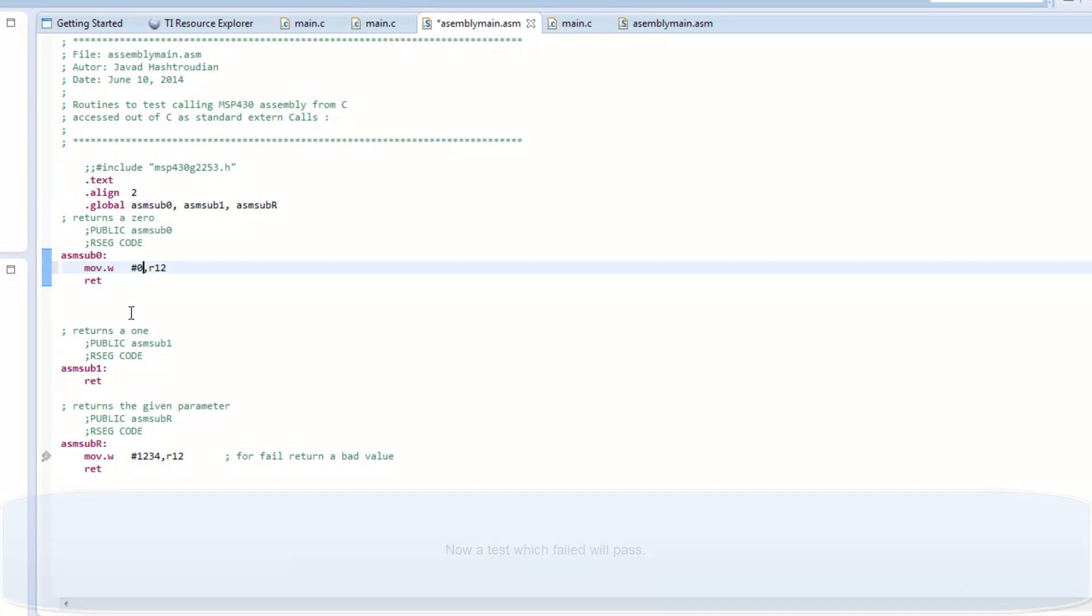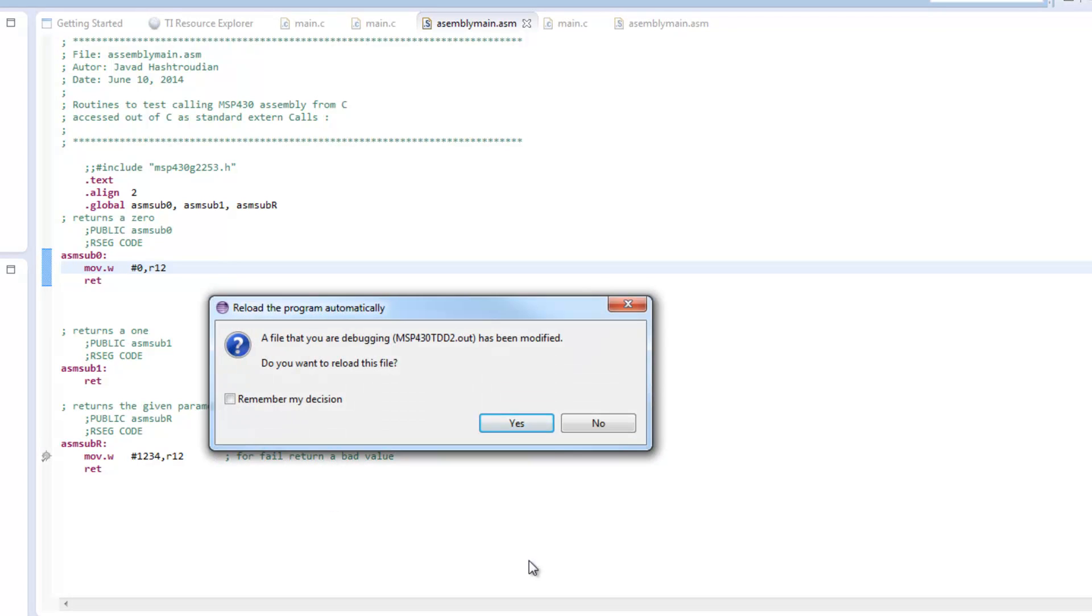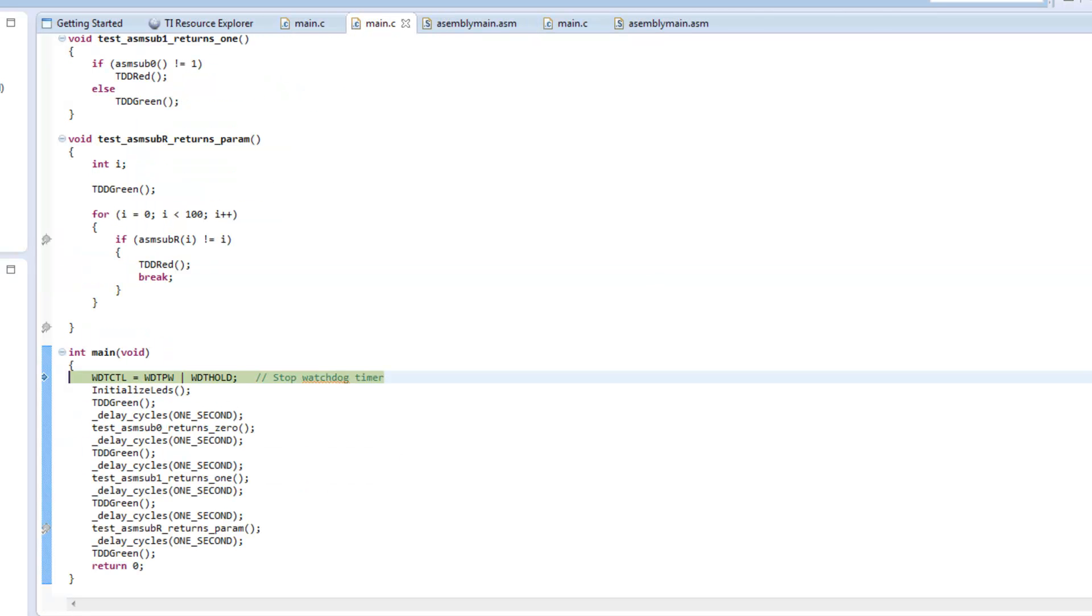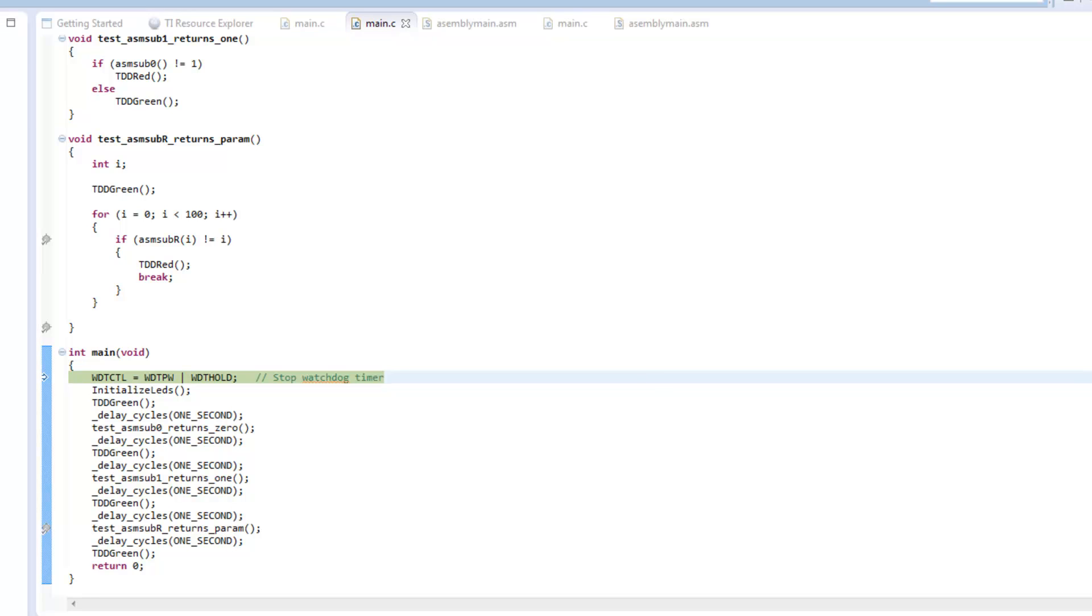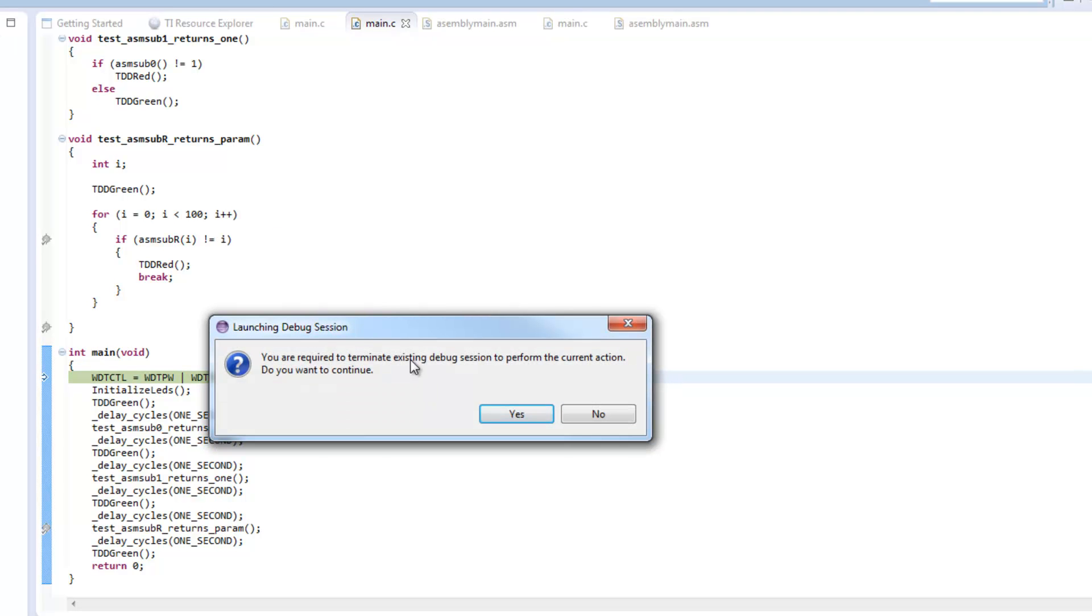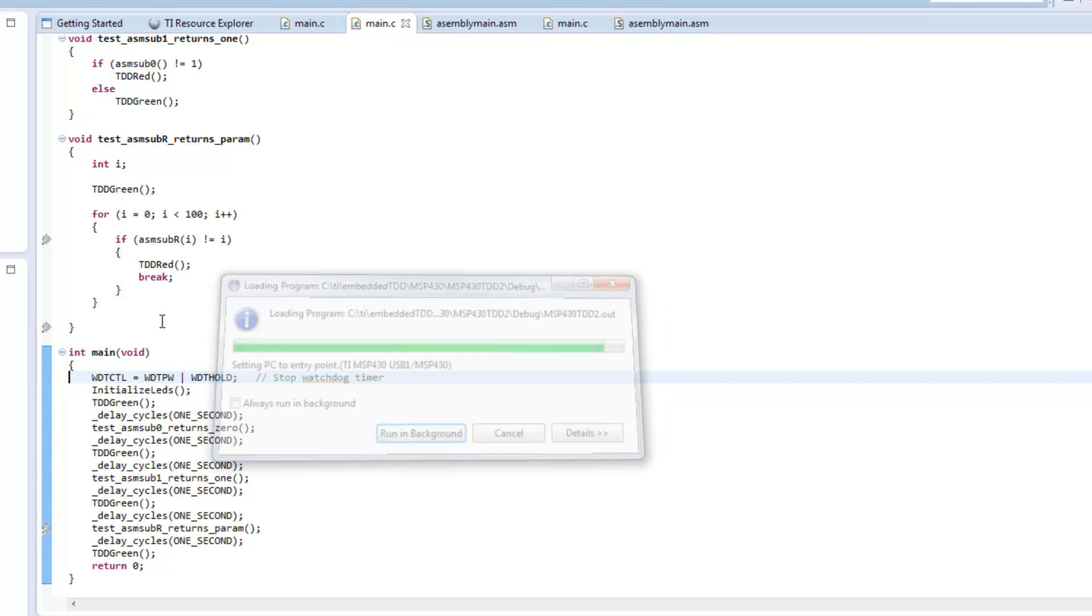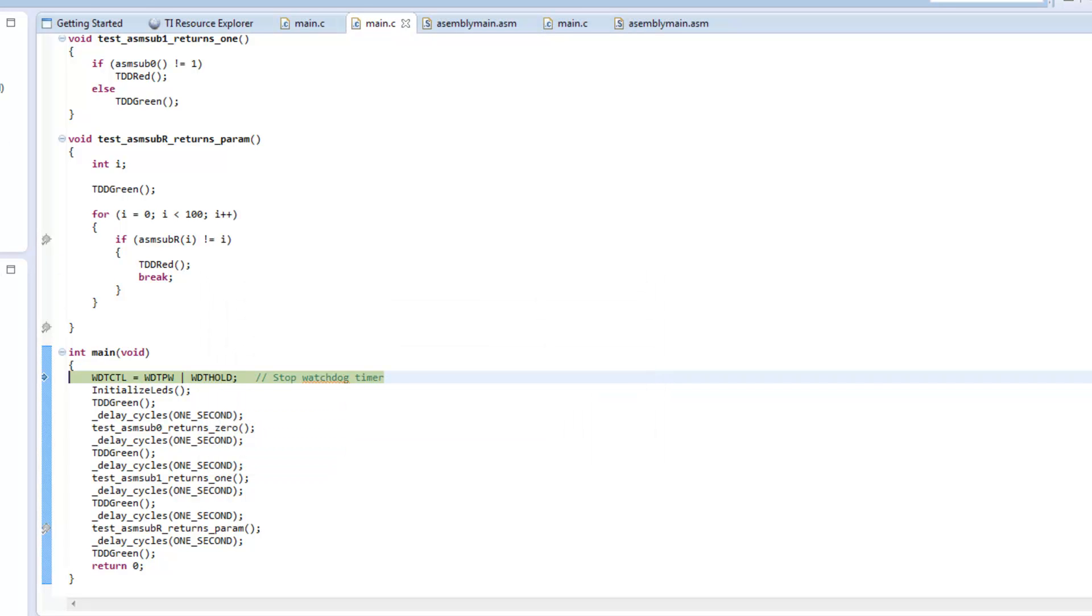So, I will stop my debug session. This is what I have, anyway. And this time, when I run it, the first test passes.